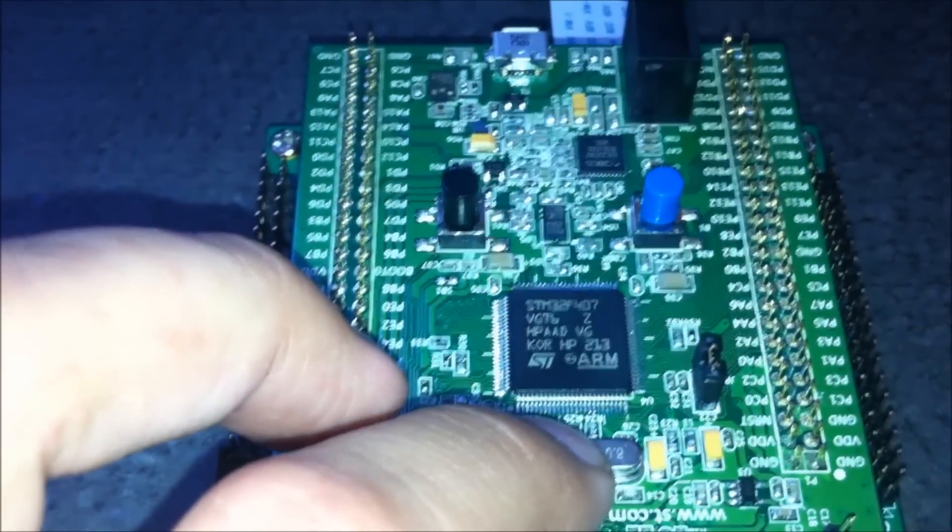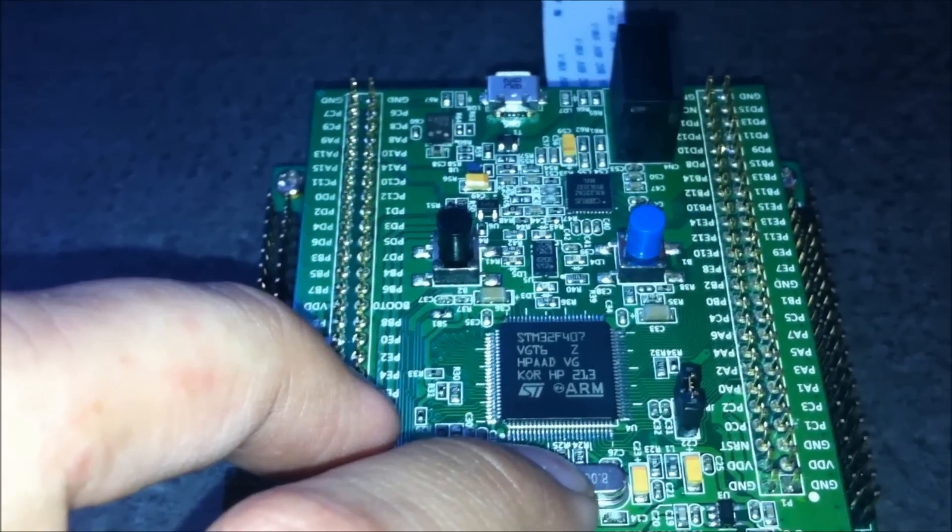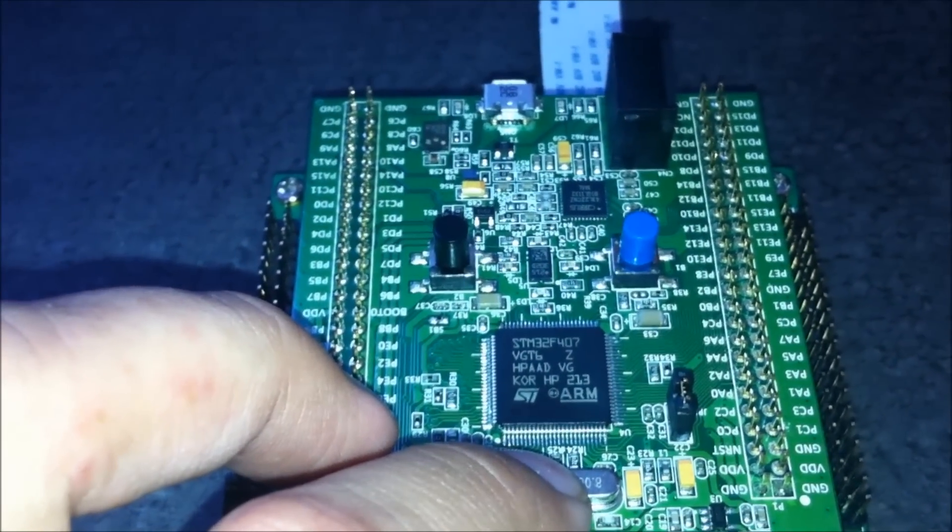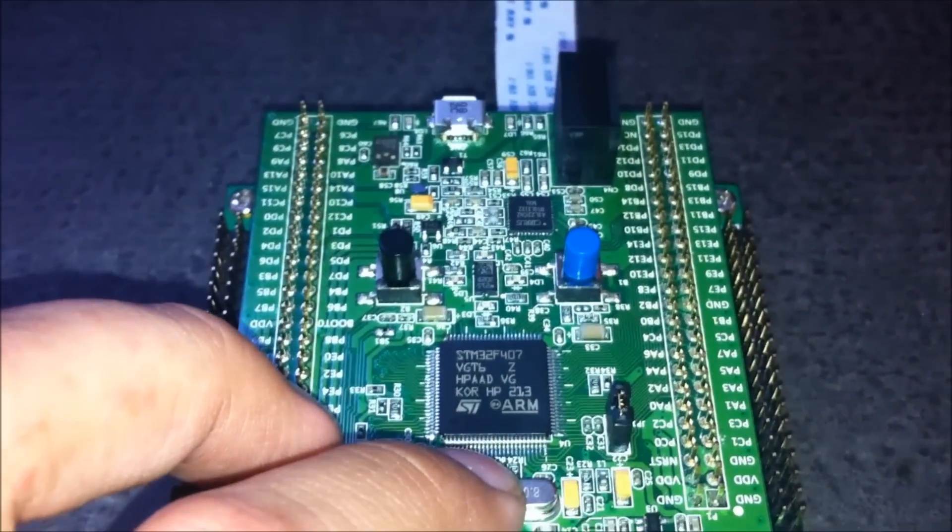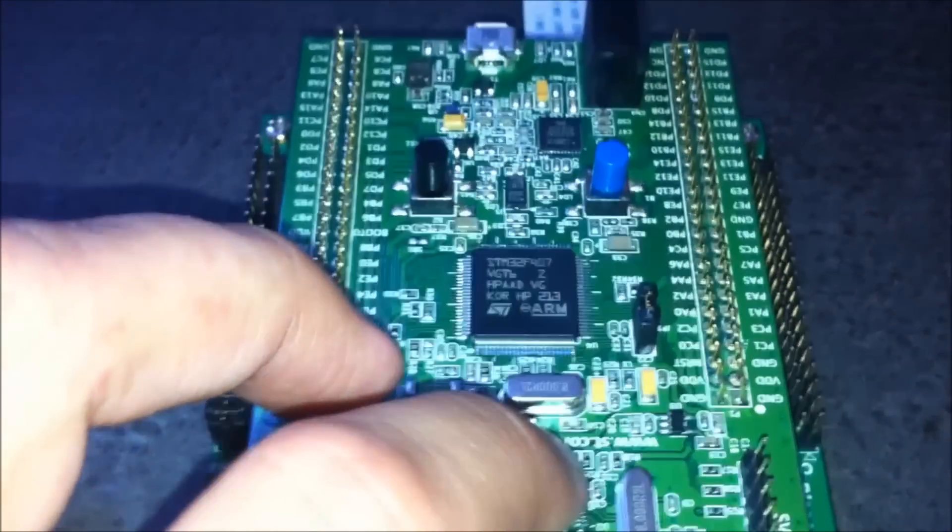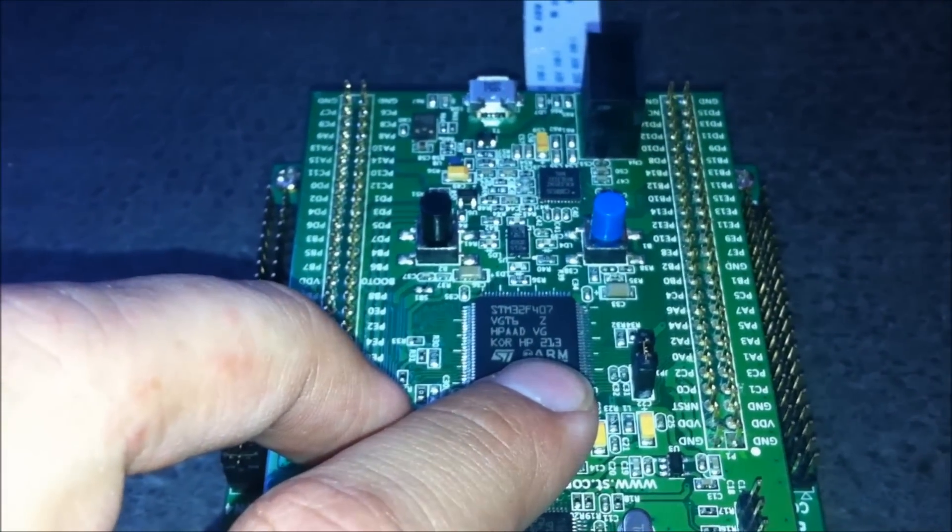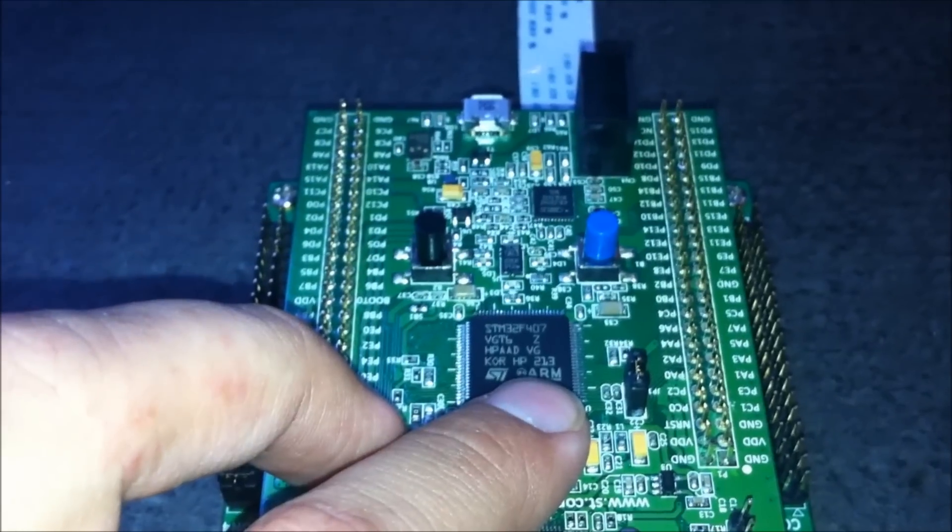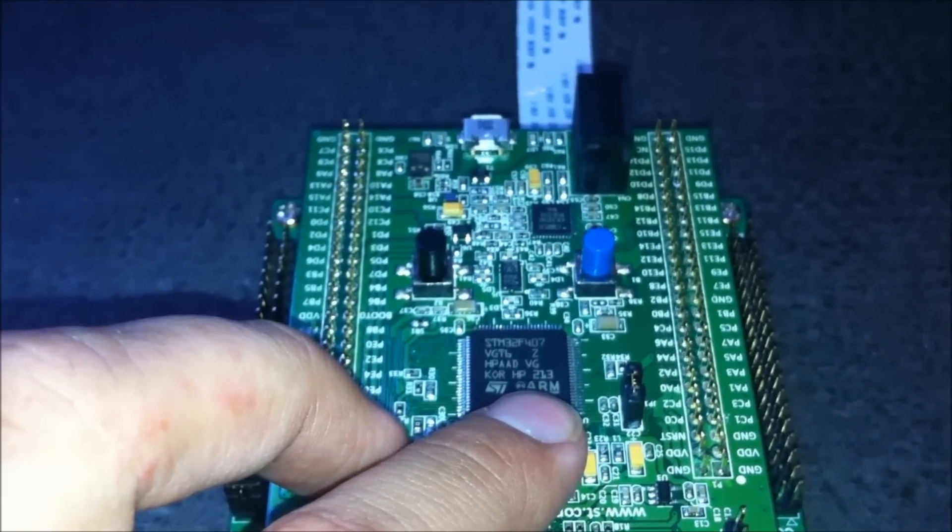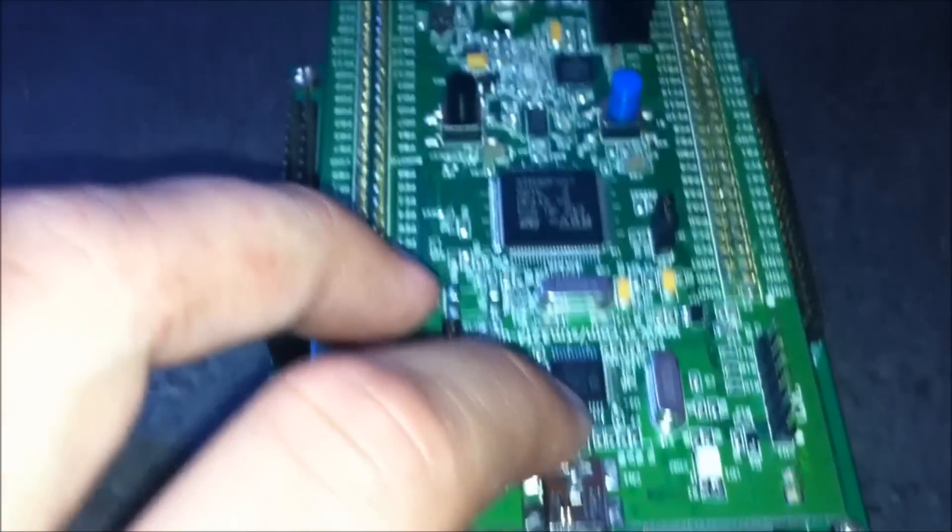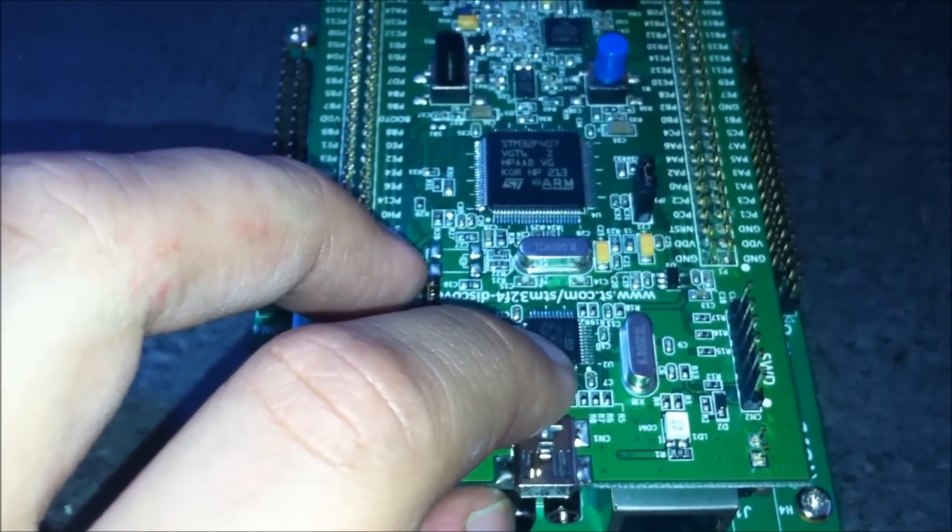Here's the STM32F407 VGT6 microcontroller. It runs at 168 megahertz. And here we have the ST link v2...